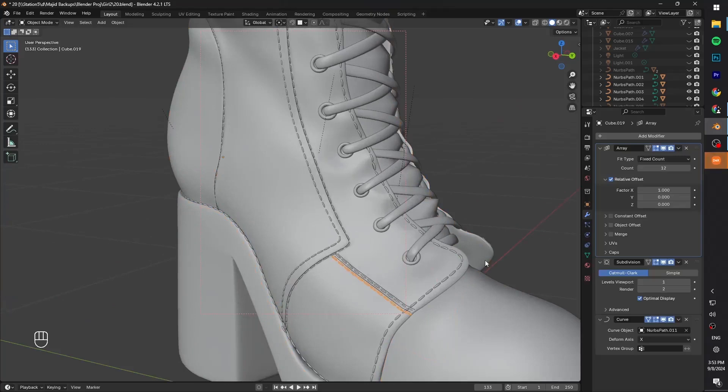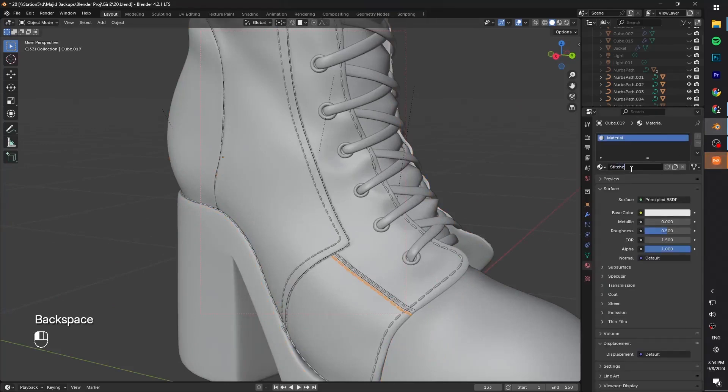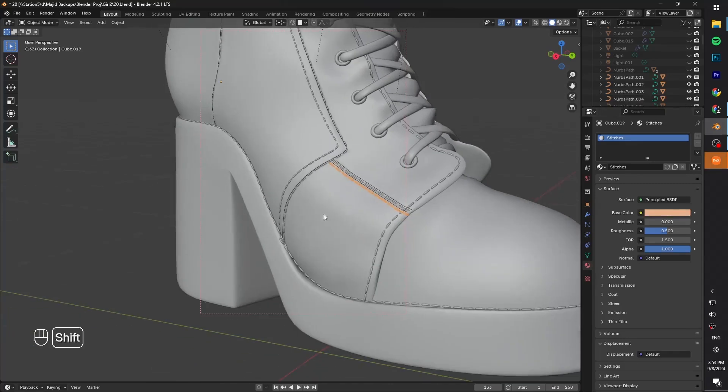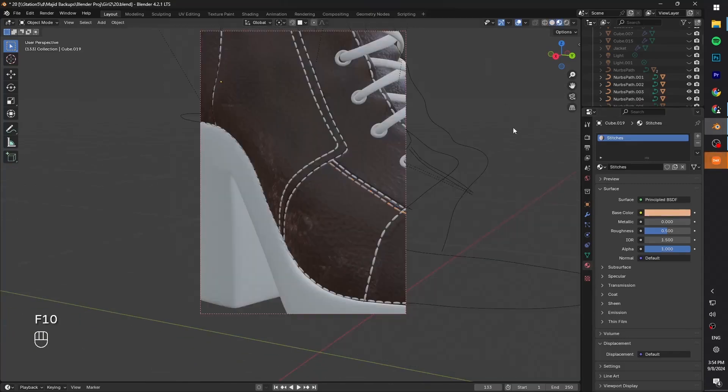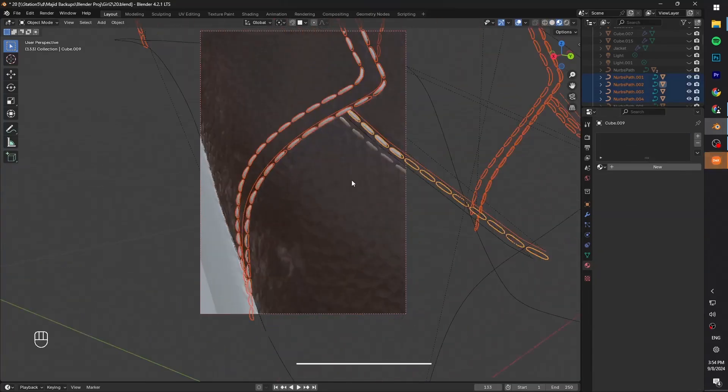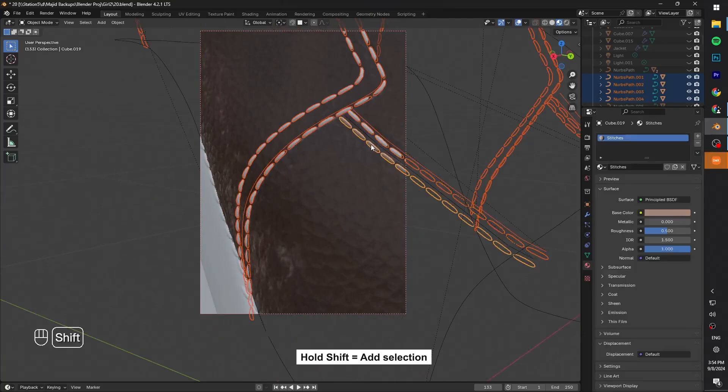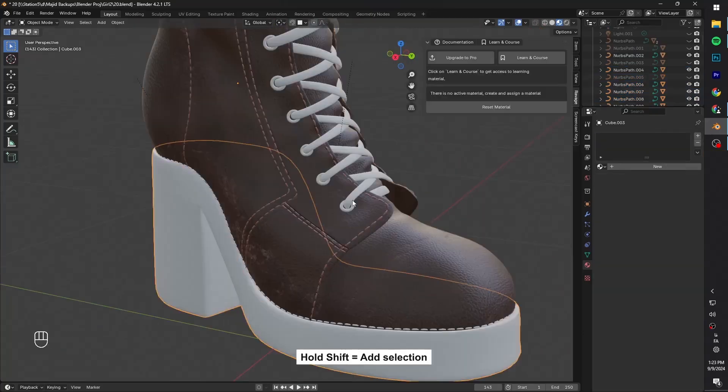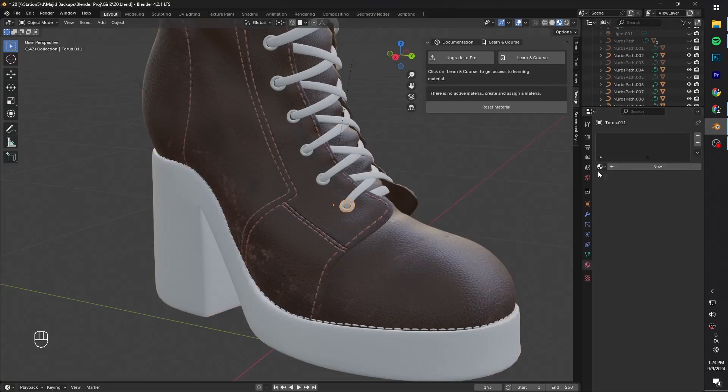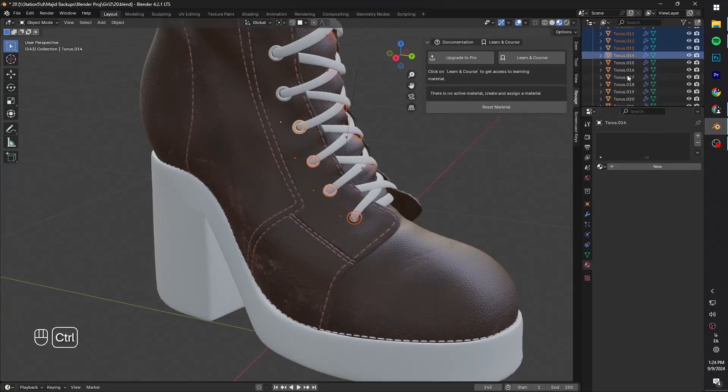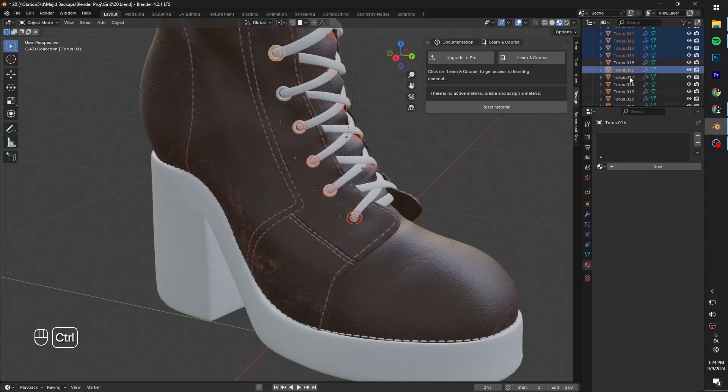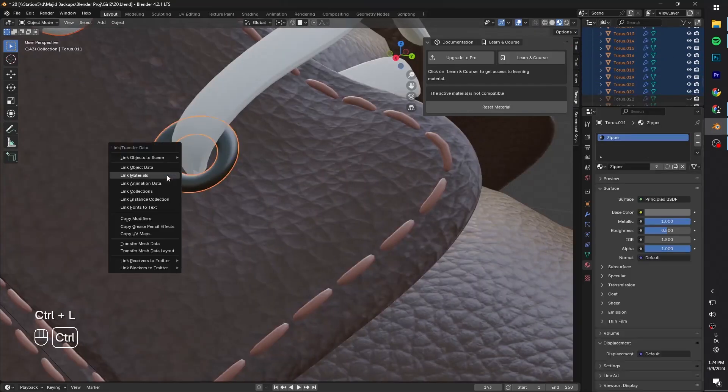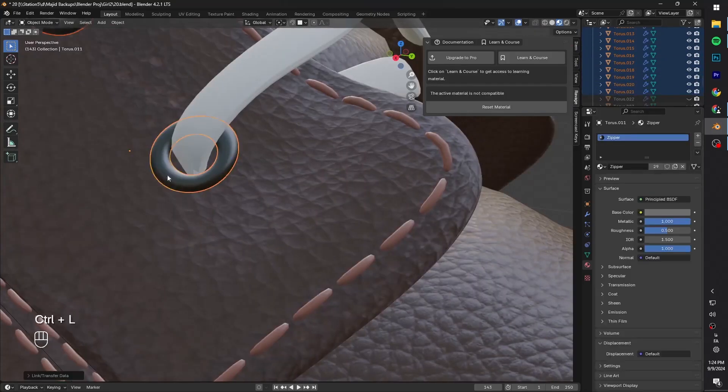Now let's select one of them and give it a material. I'm gonna go with the color a bit lighter than the leather. Now to give the material to all of the other stitches in one step, we can select all of them, then select the one with the material at the end. Then press Ctrl L and link materials. Now select the donut thingy around the whole of the laces and give it a simple metallic material. Then using the same method, we can select all of them, then the one with the material at the end and link the materials.